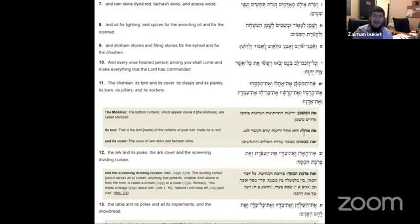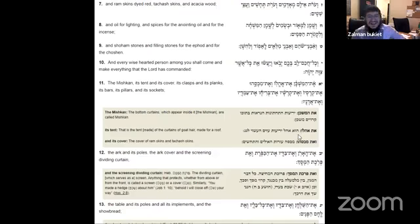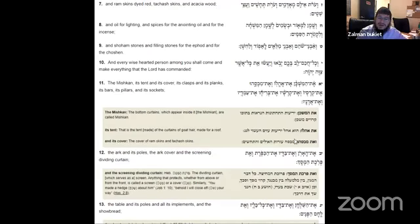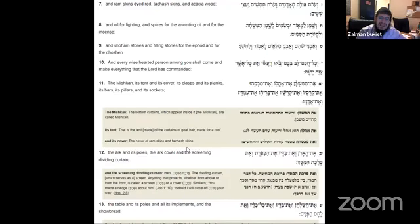Let's do Rashi on its tent. That is the tent made of the curtains of goat hair, made for a roof. And its cover, the cover of ram skin and tahash skins.